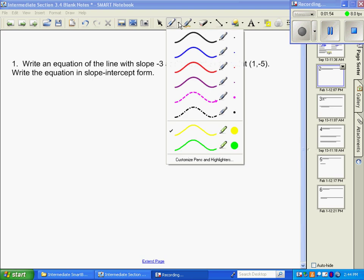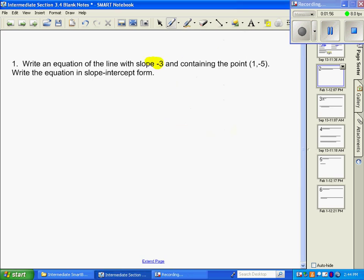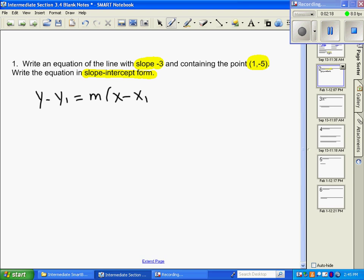With that in mind, number one says: write the equation of a line with a slope of negative three that contains the point negative one, five, and finish in slope-intercept form. We have a point and a slope, so it makes sense to start with the point-slope formula: y minus y1 equals m times x minus x1.